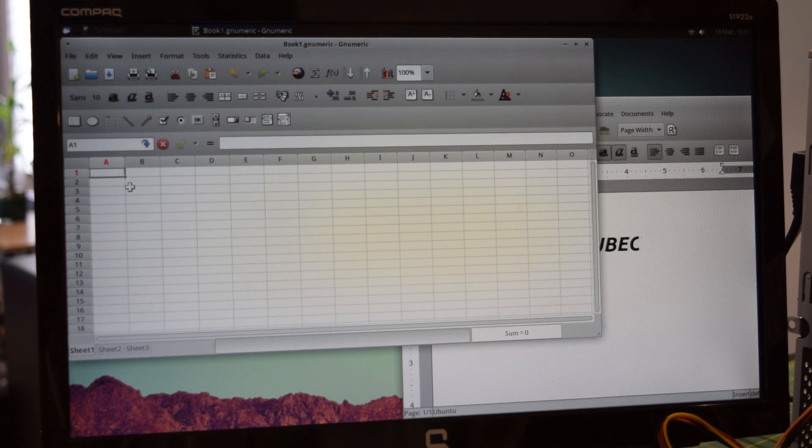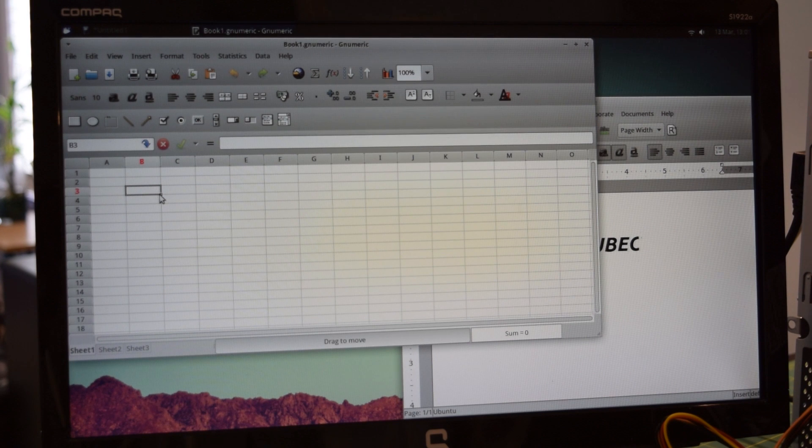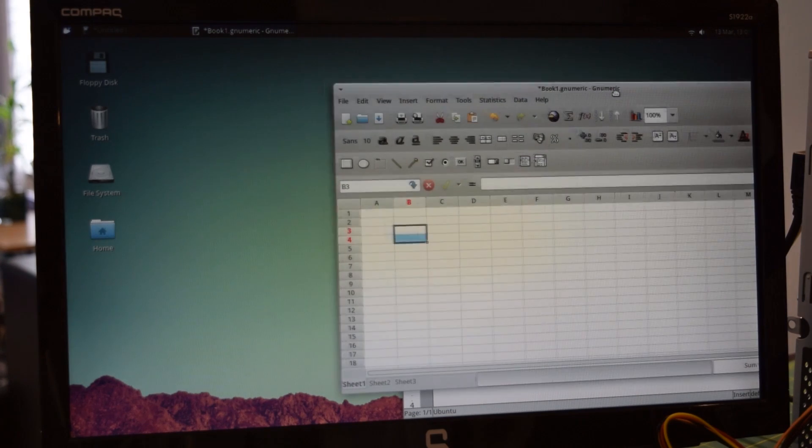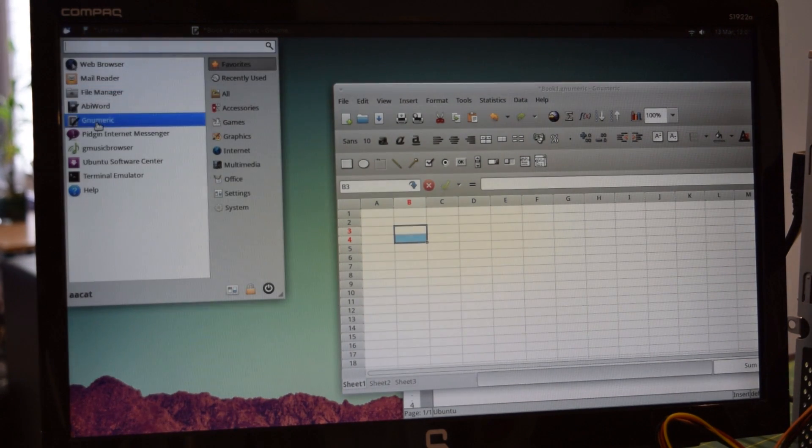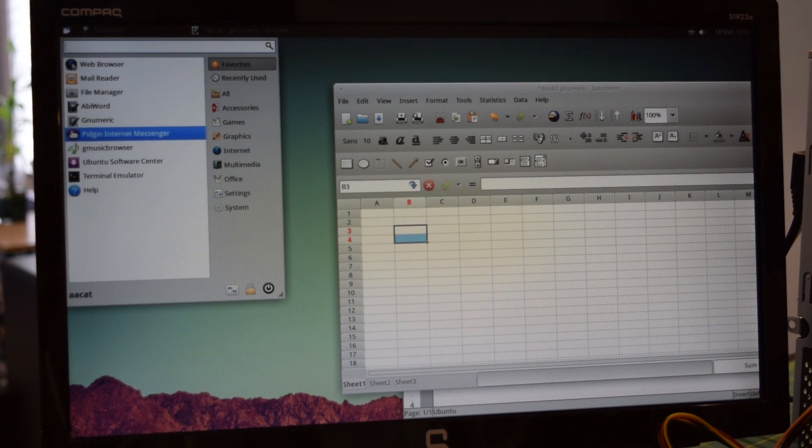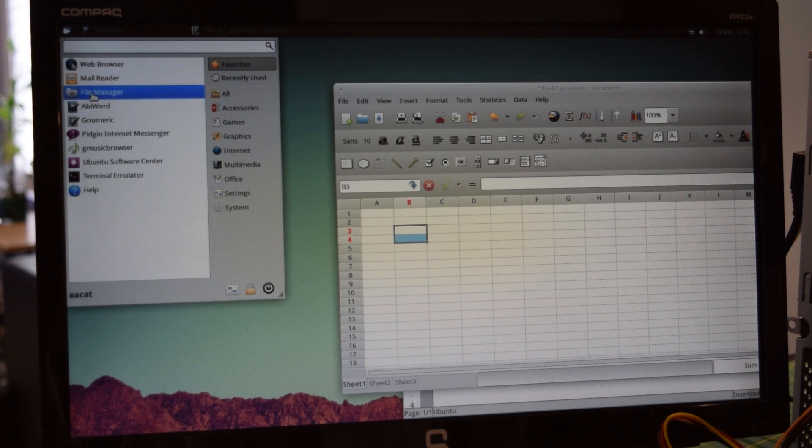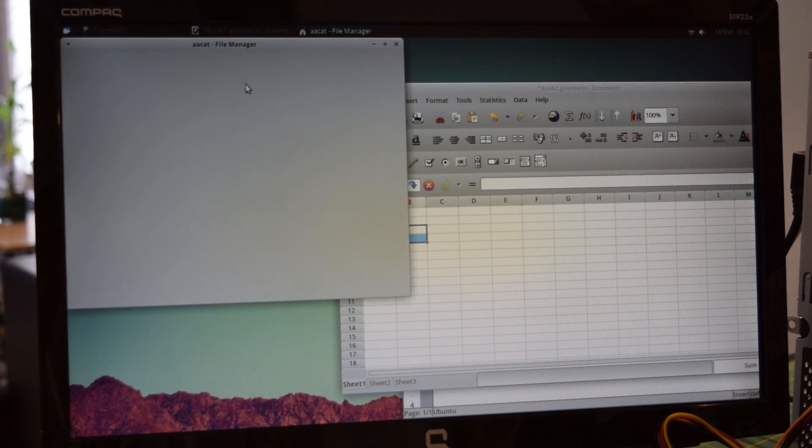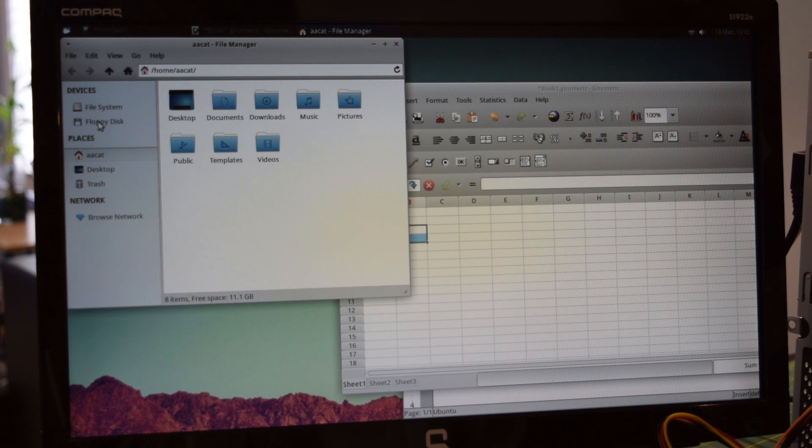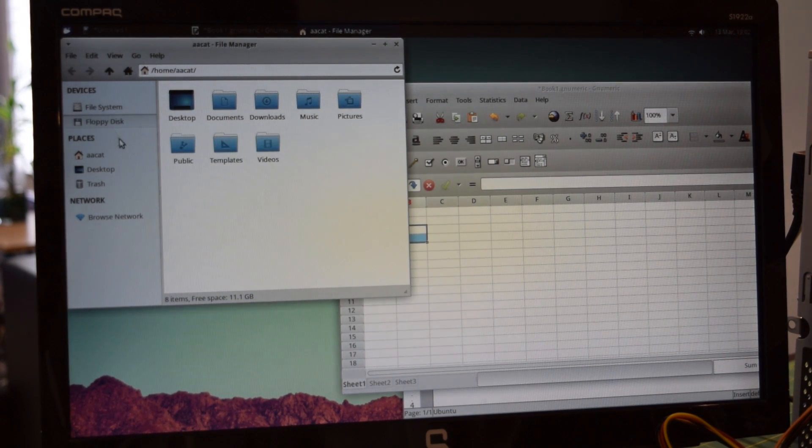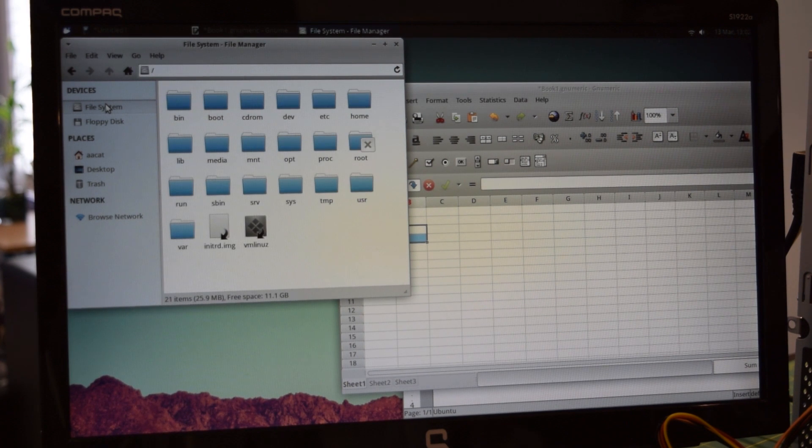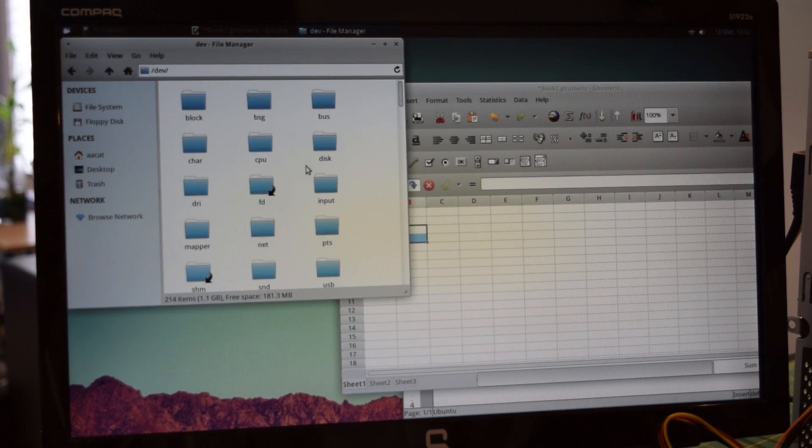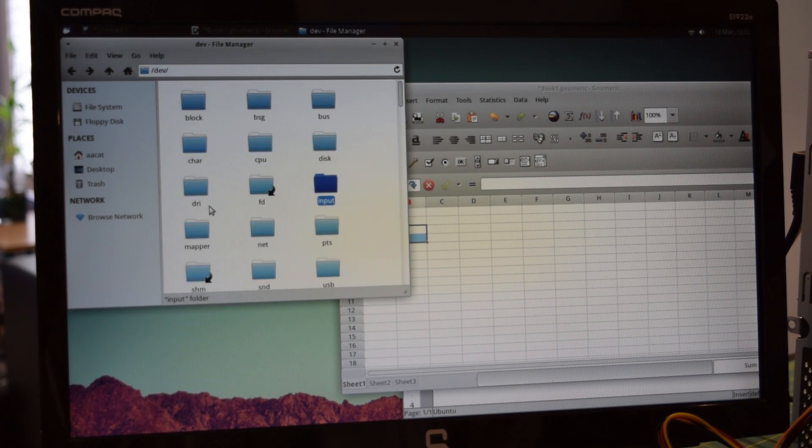I'm going to leave that open, we're going to do some multitasking here as well. I'm just going to throw that off to the side and open up the Excel equivalent which is Gnumeric. As you can see all this is opening up pretty quickly using this solid state drive. I'm really happy with the performance. I'm not really going to do anything with this, just going to leave it open. It's just going to be one of those programs running in the background for our multitasking test. Let's go to the file manager, navigate around, hit some files.